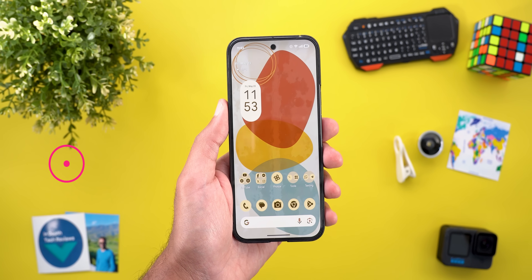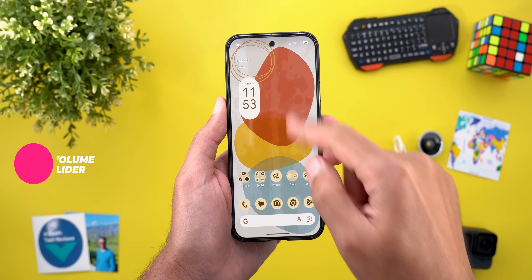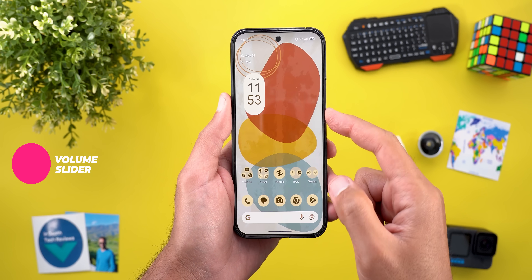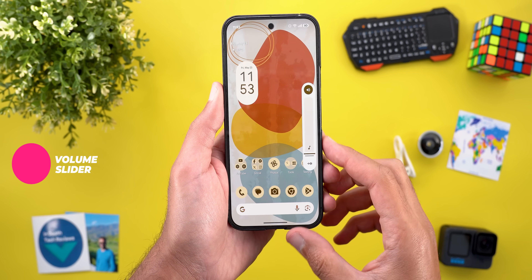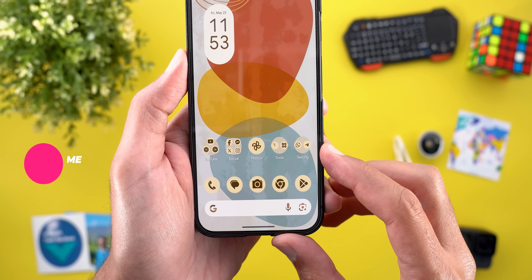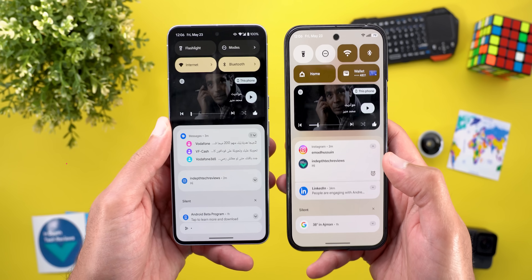The second change is related to the volume slider. As you see here, I'm playing media and when I try to increase the volume I have this new animated waveform.